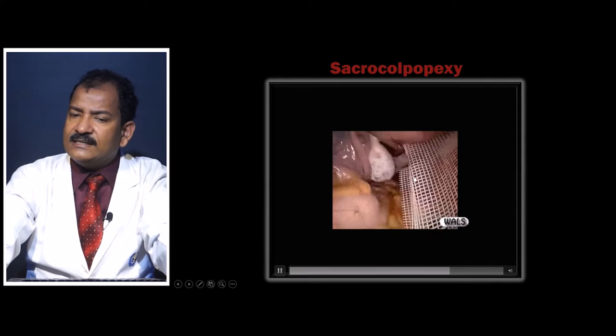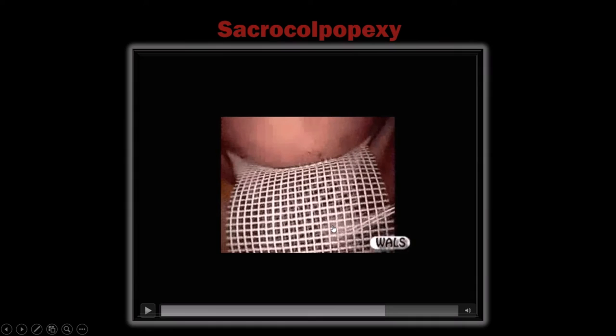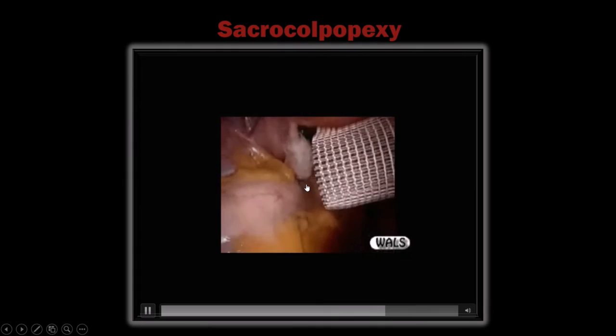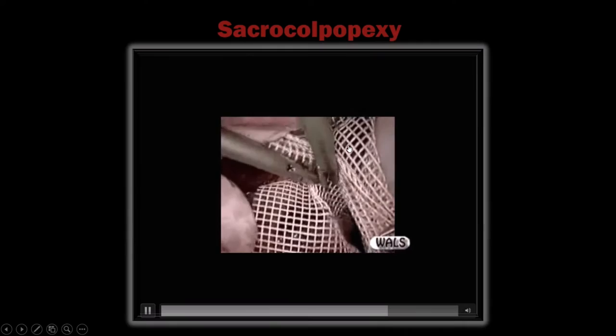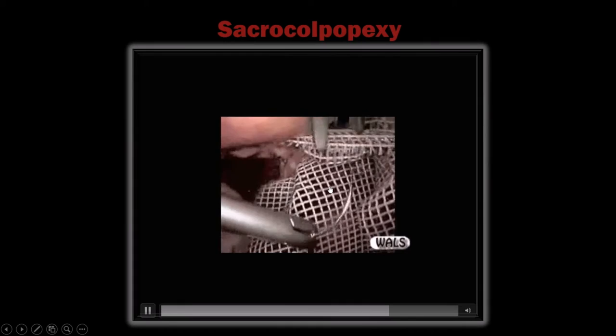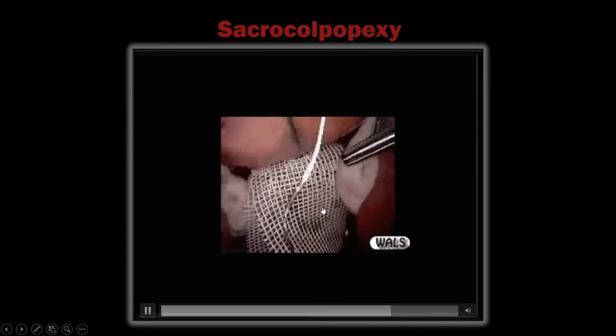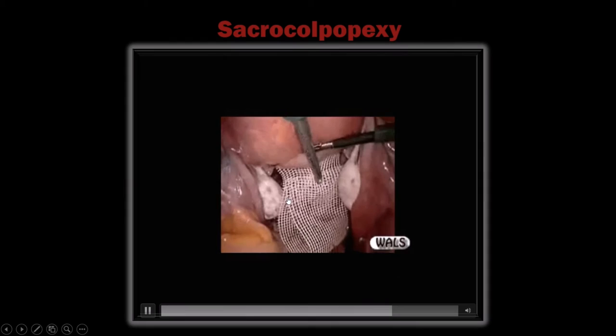One bite this side, another bite that side — done. There is now a loop visible; this loop will be fixed to the sacral promontory as the last step. The next step is to close all the peritoneum of the posterior cul-de-sac, just as the anterior cul-de-sac was closed. The uterosacral ligament is taken in the closure. Both meshes are sutured together so no loop of mesh is left exposed where herniation could occur.